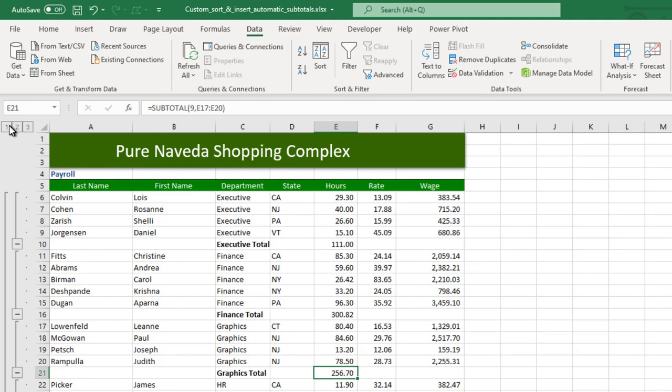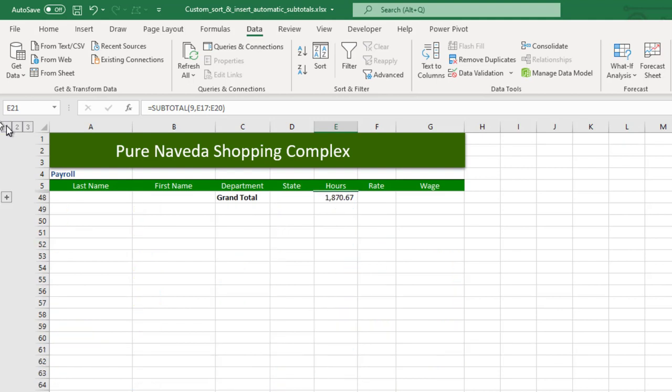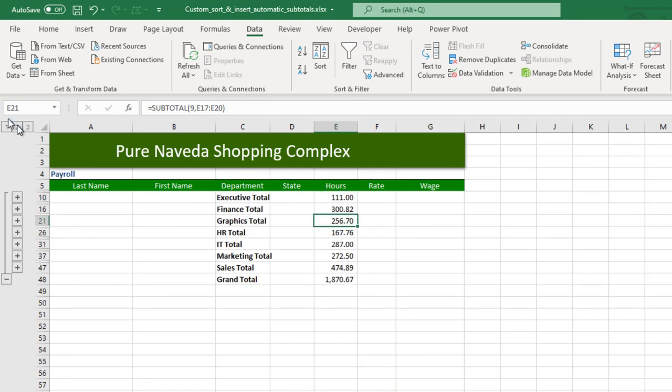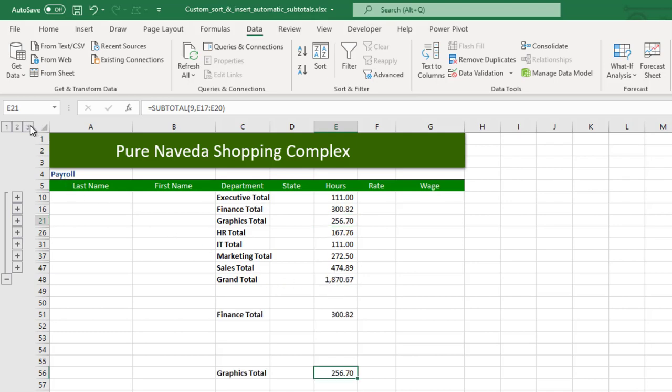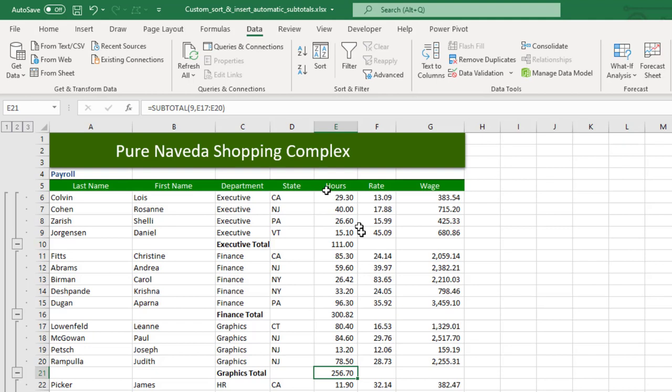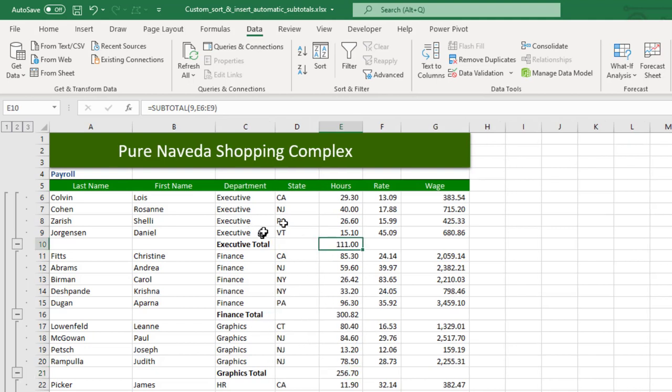You can see there's a grouping box here. If you watch my video on how to group data, you should understand it. When I select one, you see I have the grand total for all departments in hours. If I select this number two, I have the total for each department hours. If I select this number three, I have the full dataset.